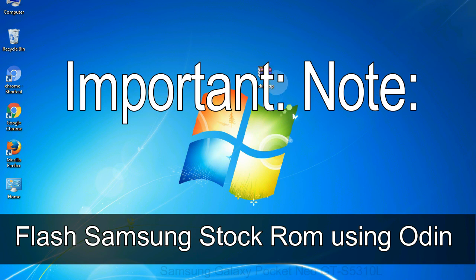Installing official firmware or stock ROM does not involve much risk most of the time. However, try this at your own risk. We will not be responsible for any harm done to your device.